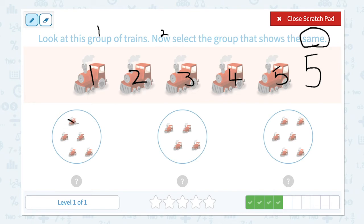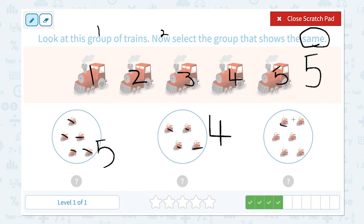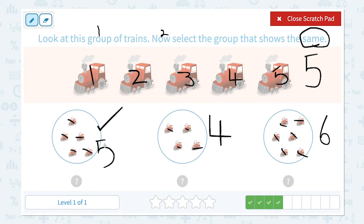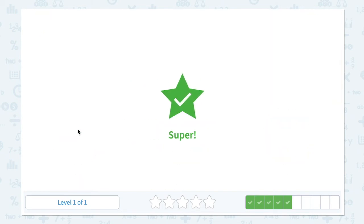Let's count the options: one, two, three, four, five — I see five trains. One, two, three, four — four trains. One, two, three, four, five, six — six trains. Six is more than five, so this is not the right answer. Four is less than five, so this is not the right answer. And I found five — five is the same number. Close scratch pad and click. Superb!